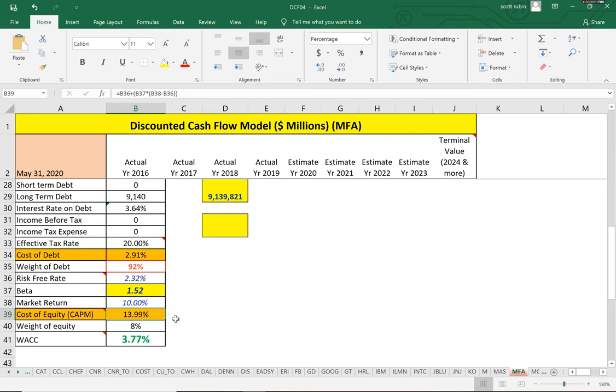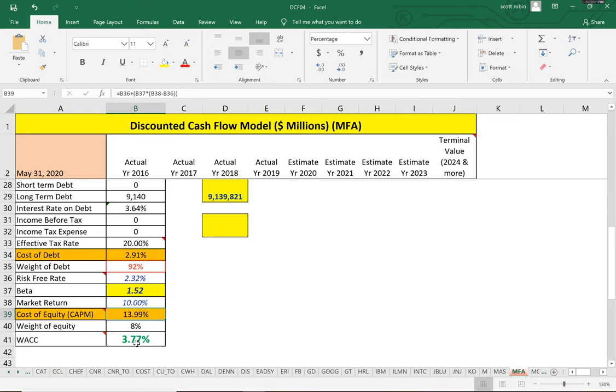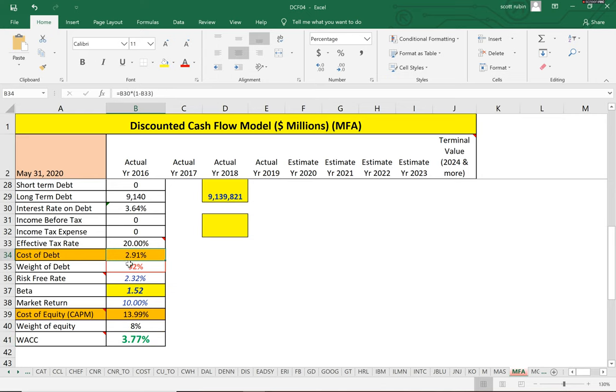Equity is more expensive than debt because equity sits lower on a capital structure. In the event of a default, debt holders are paid before equity holders, so equity holders take on more risk and therefore they get a higher return. But since this is mostly debt, it's weighted more towards the cost of debt at 2.9%, so the weighted average cost of capital is only 3.8%.